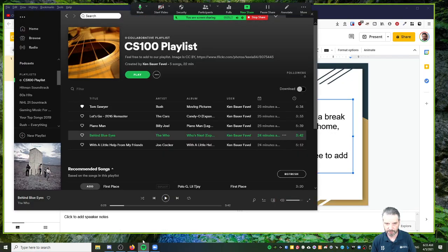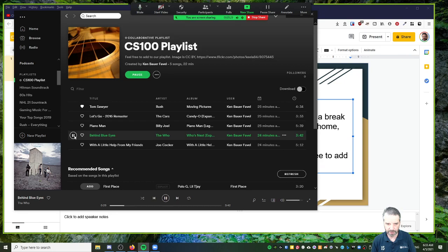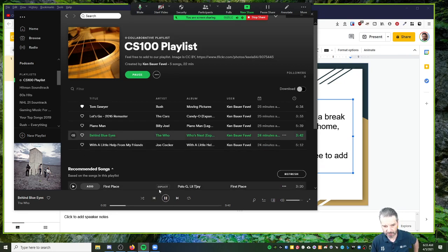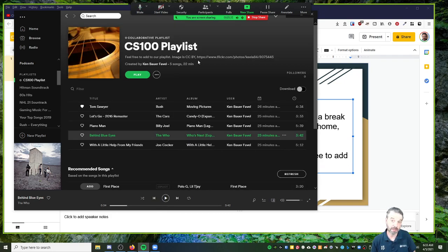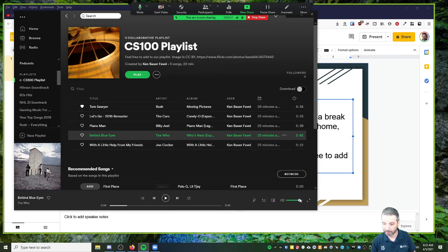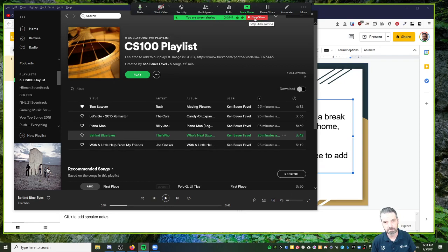And then if I go over to Spotify, I could play some music. Shouldn't be able to hear the music because then that would create problems for me on this YouTube video that I'm making for you. And that's about it. I play the music in the background. You might want to play around with the volume so it's not too loud for your students. It's just like background music.